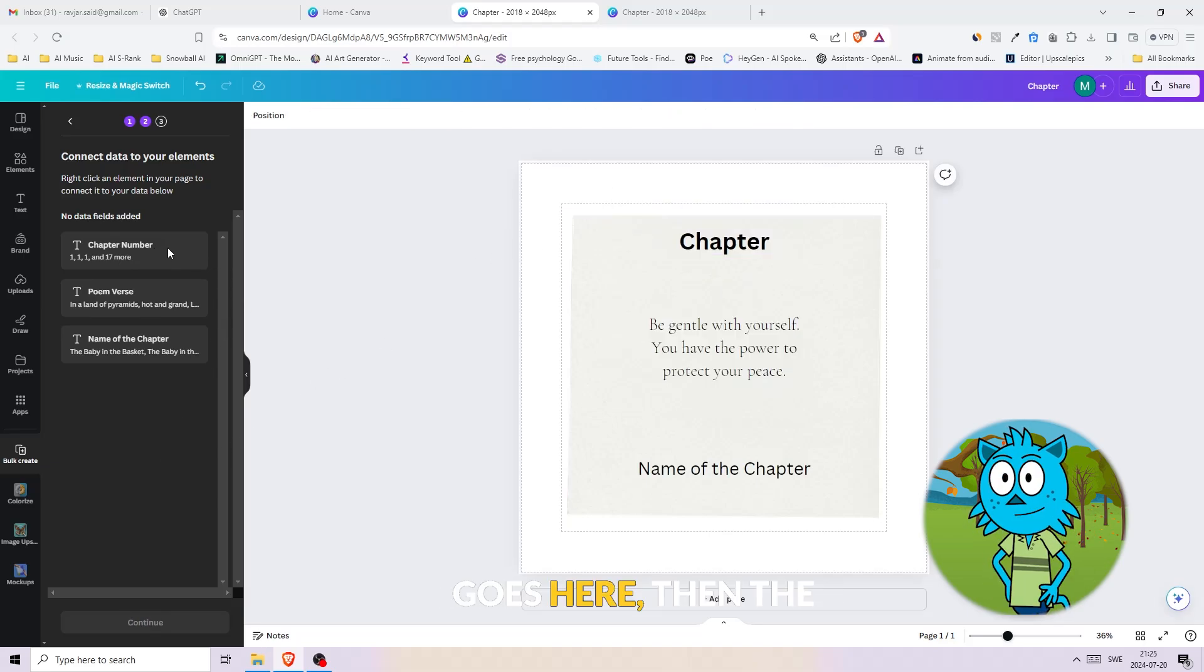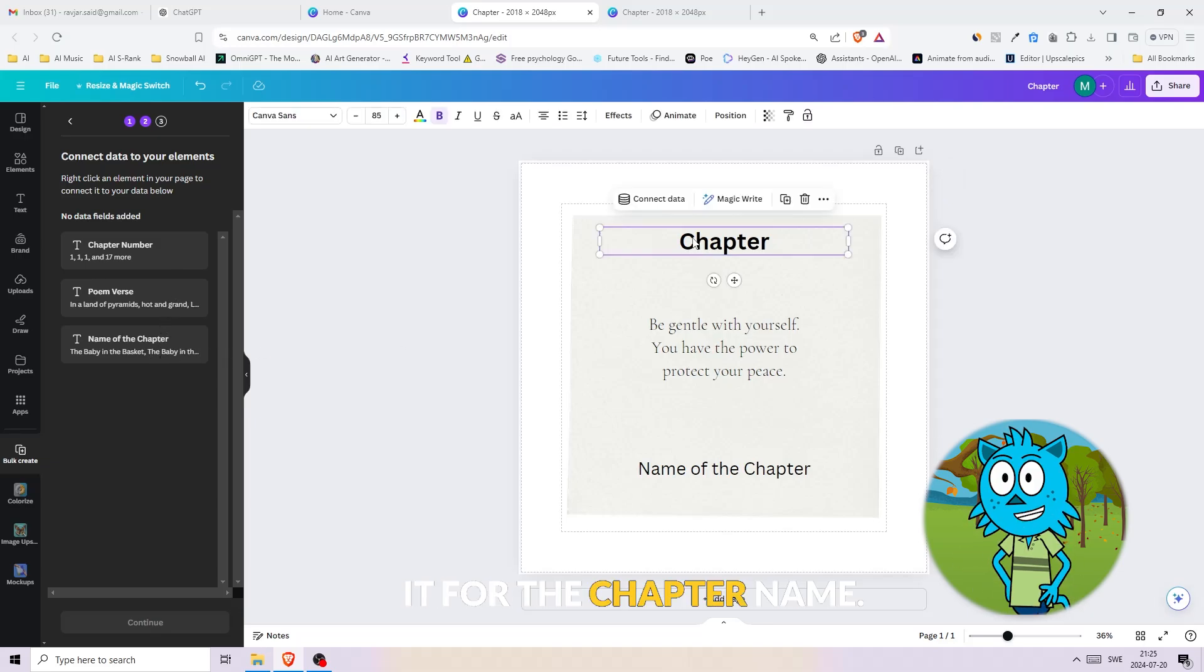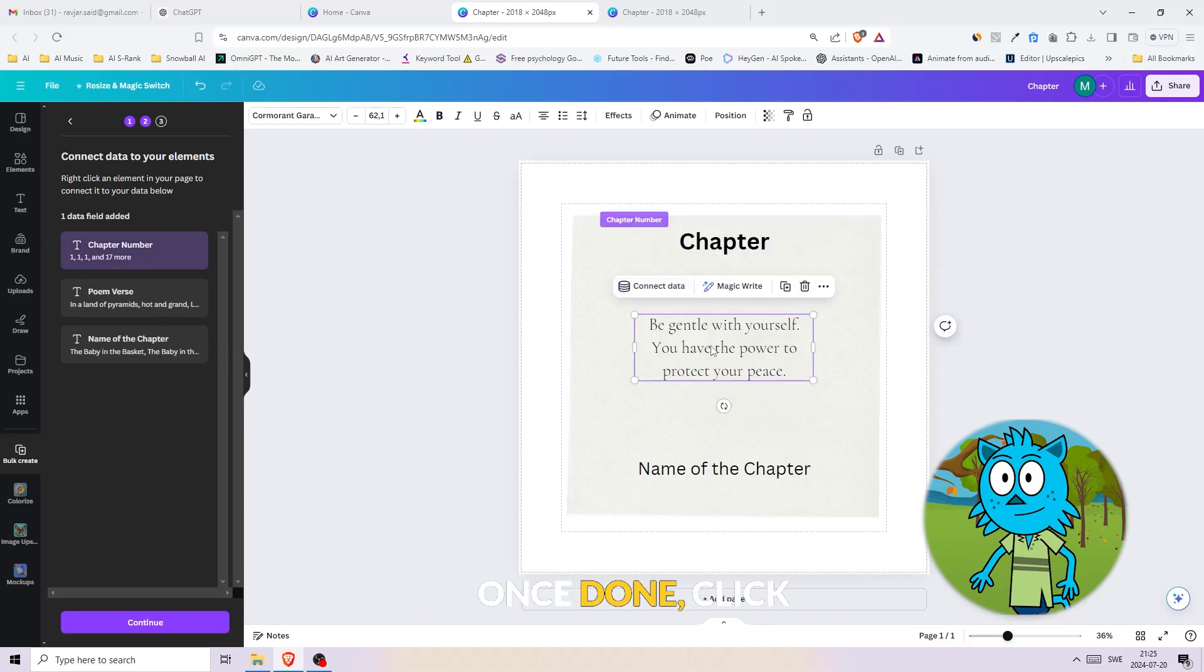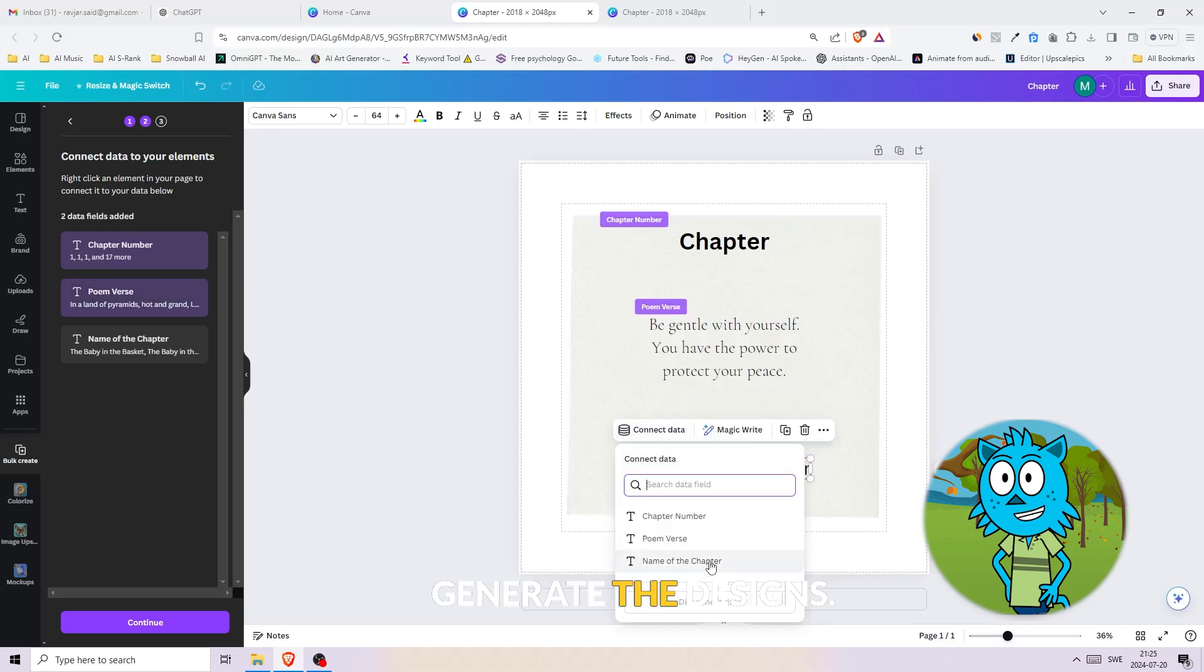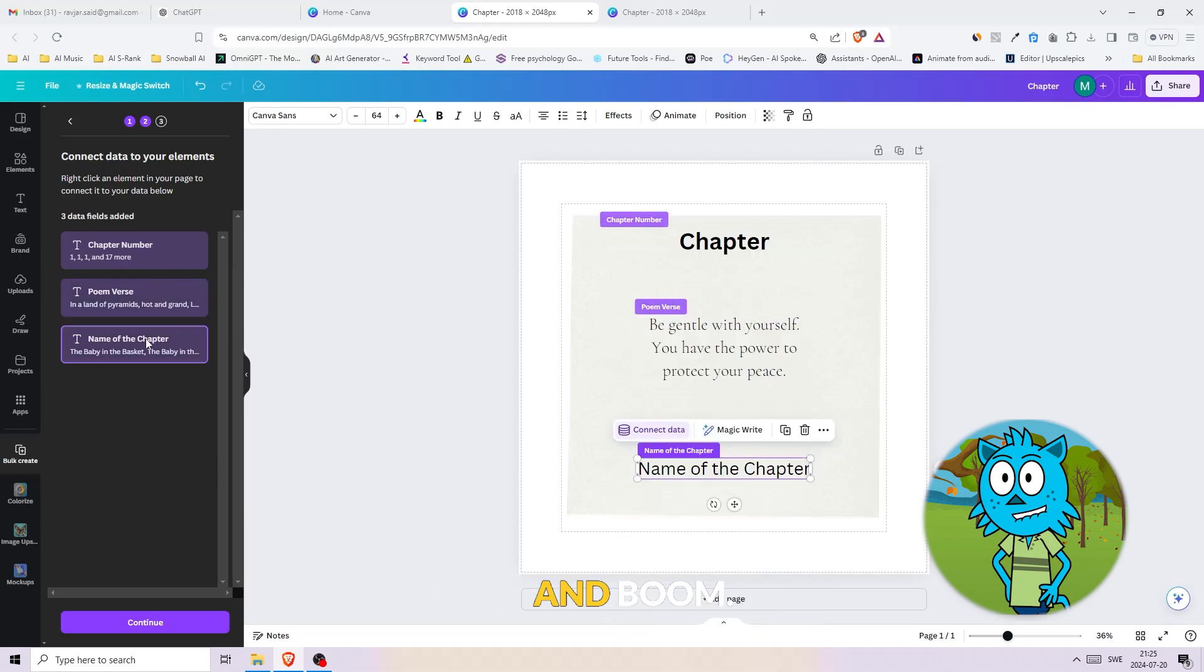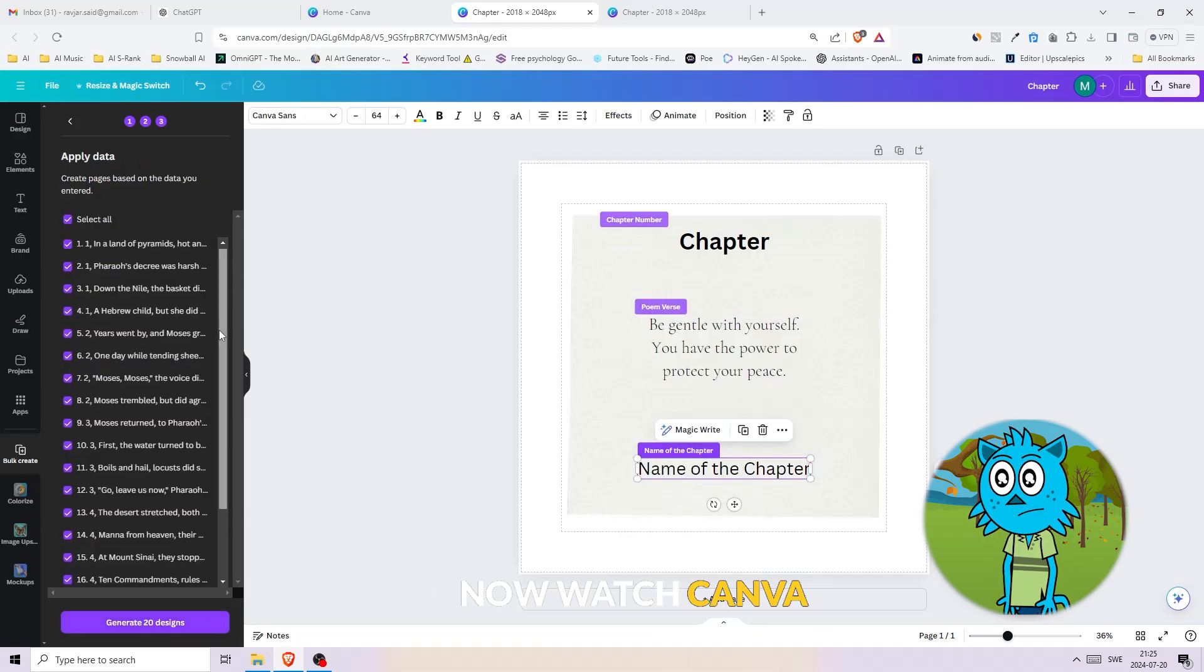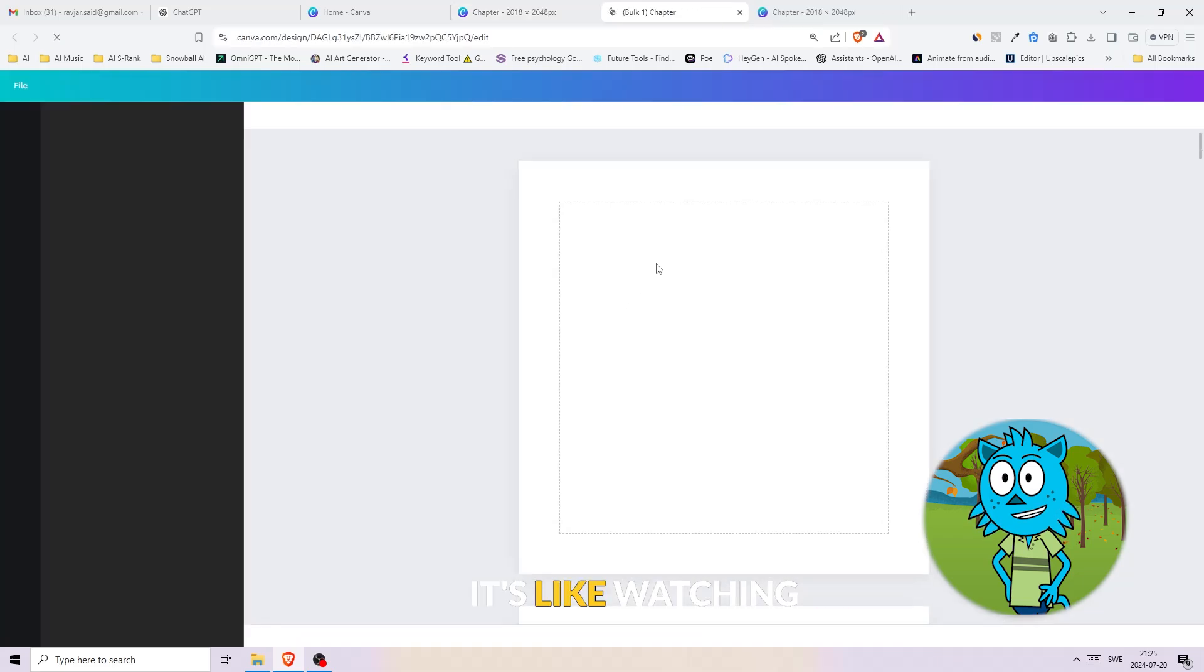Now let's just connect the data with the sections we created. The chapter number goes here, then the story or the poem, and lastly let's repeat it for the chapter name. Once done, click on continue and generate the designs. And boom! Now watch Canva populate our template with all five chapters. It's like watching a book being born, but faster.